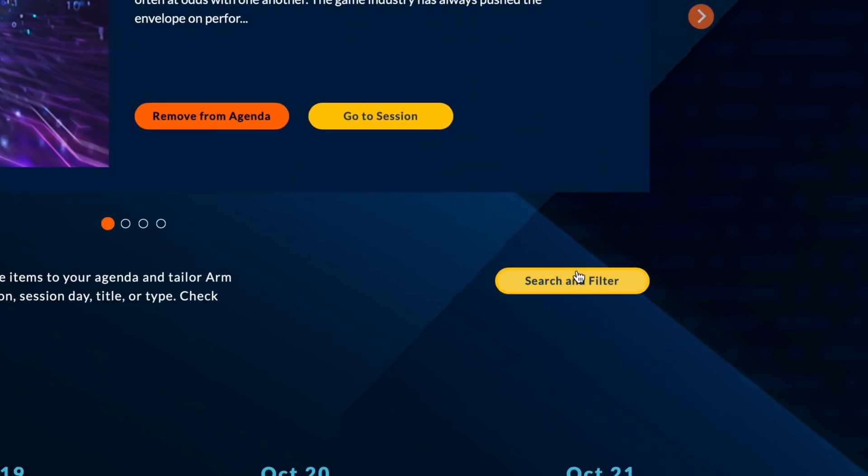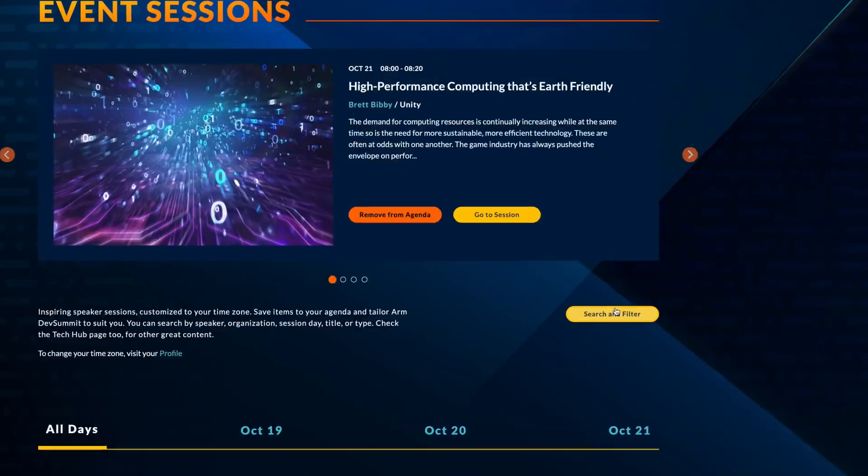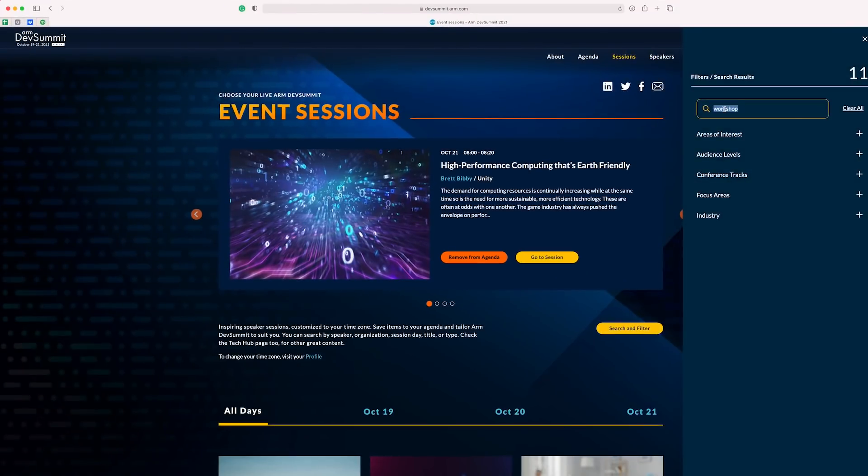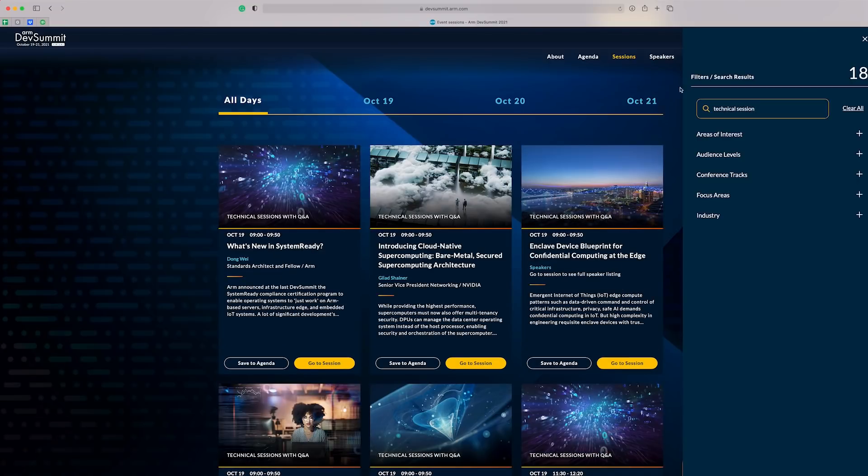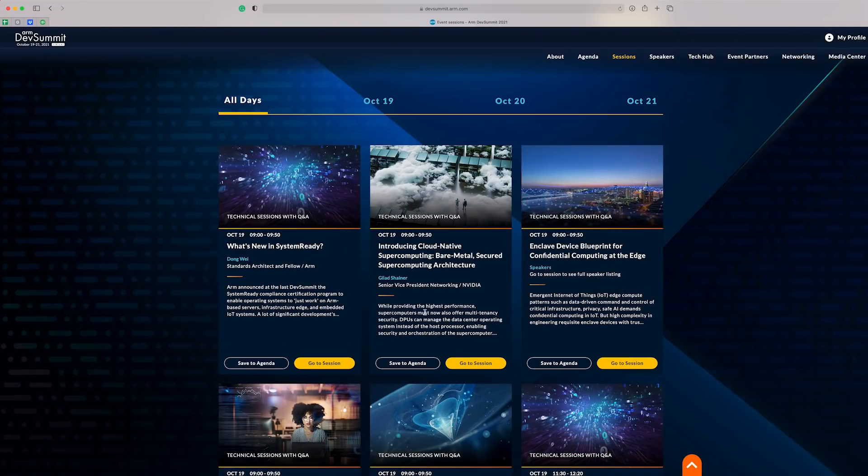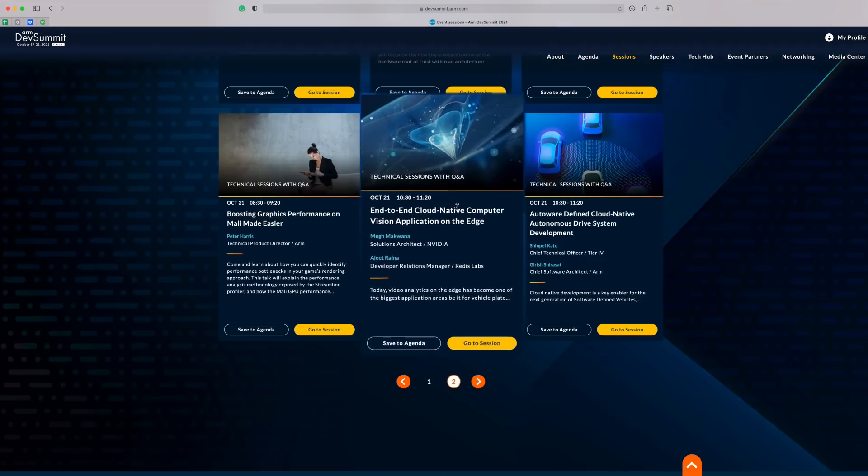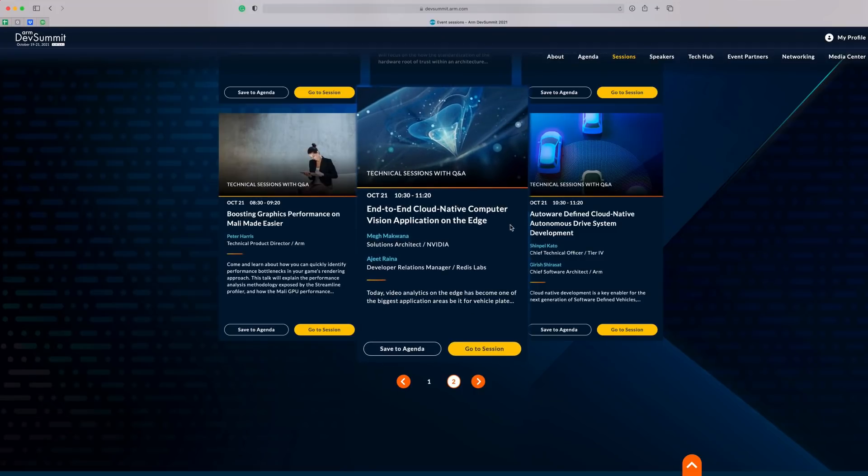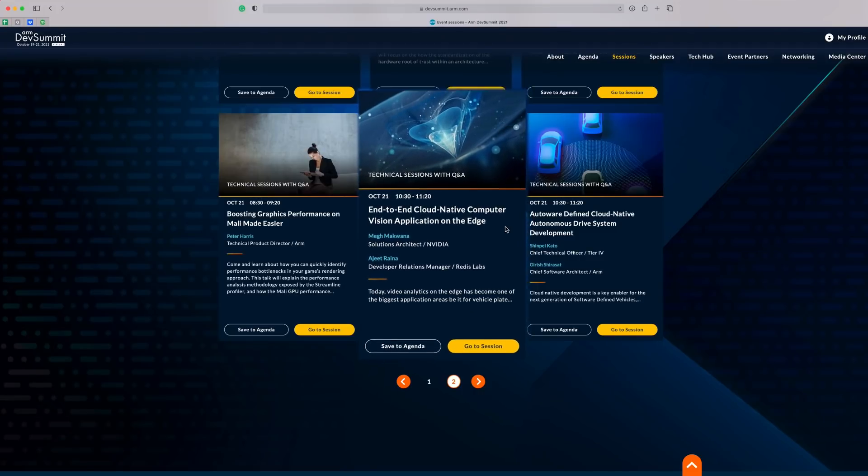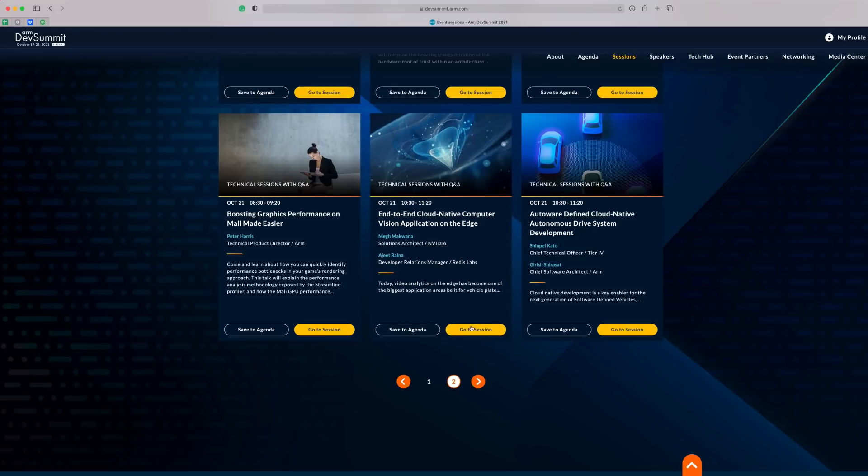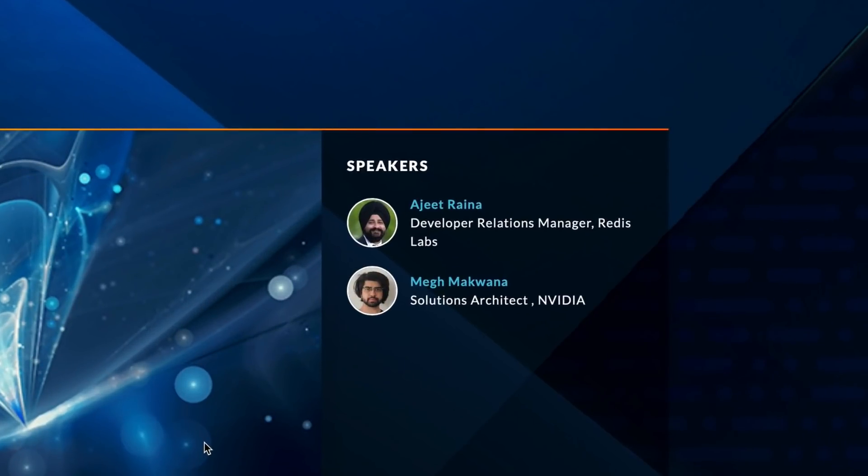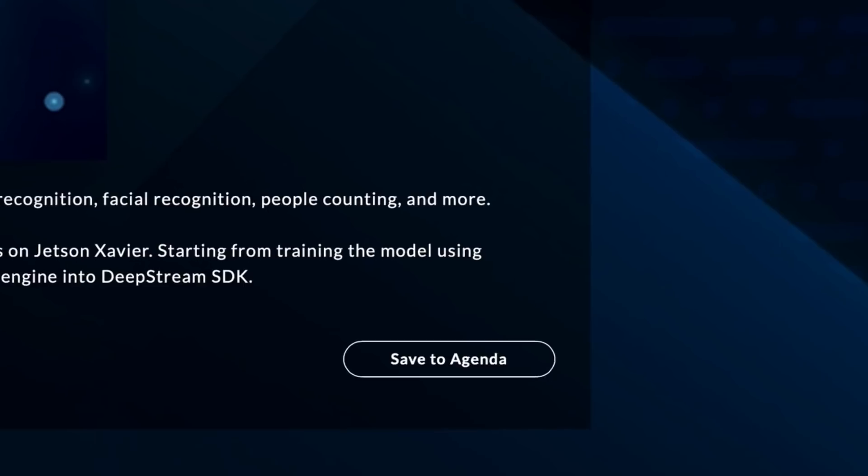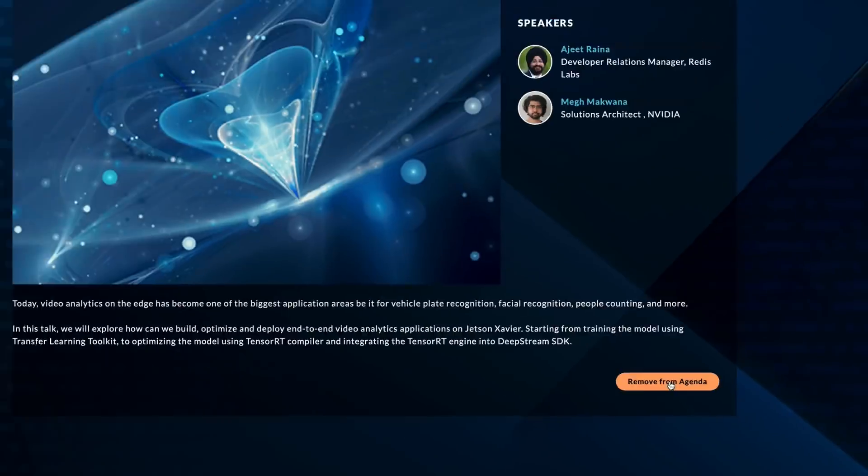First, I'm going to head back to the filter and search. Let's clear the field. Now let's find something of interest to me, of course. Here we go. I found one. End-to-end cloud computer vision application on the edge. This one has two presenters, one of which happens to be one of our own ARM innovators, Ajit Rayna. Let's add this one too.